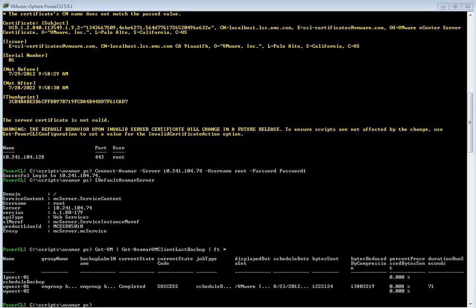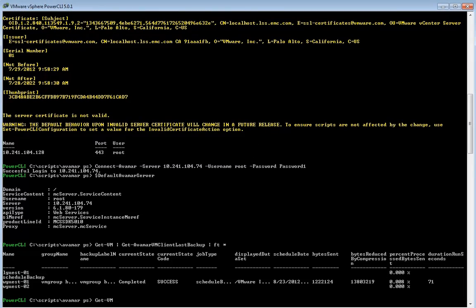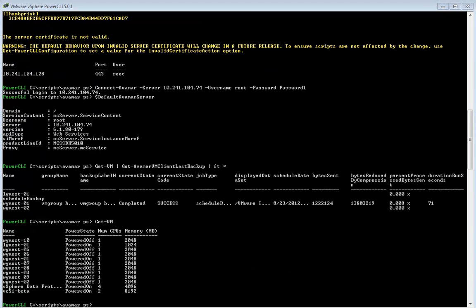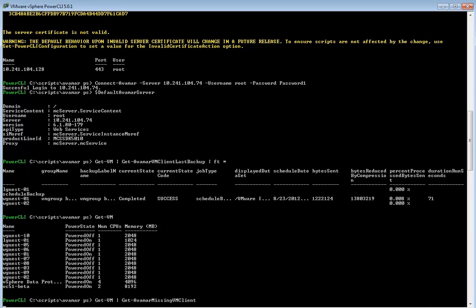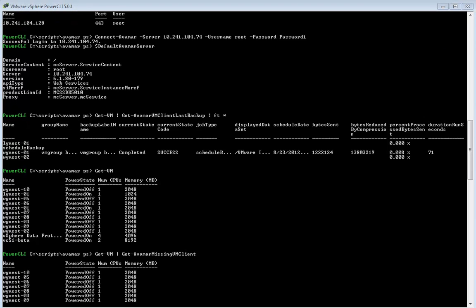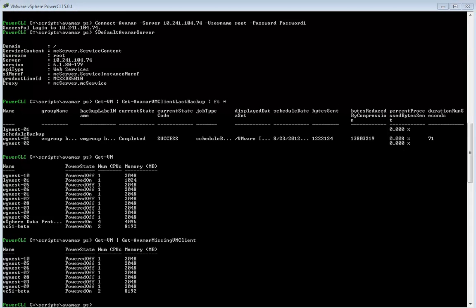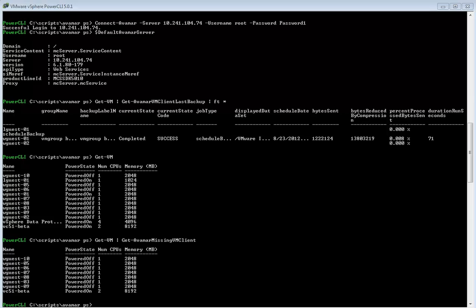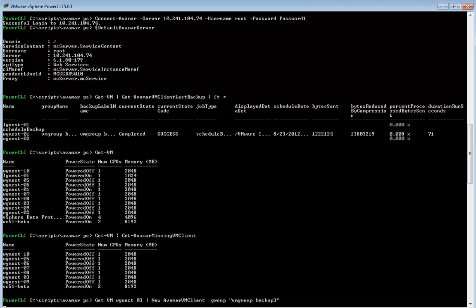For example like what VMs are out there, whether they're powered on or powered off, which ones are missing the VM client. The VM client actually doesn't go inside the guest but basically it allows you to drive the backup in an agentless way.